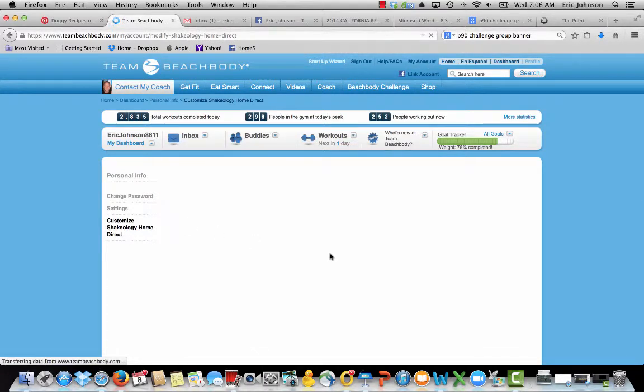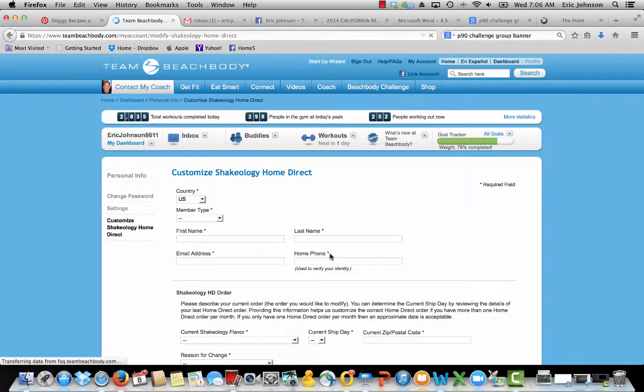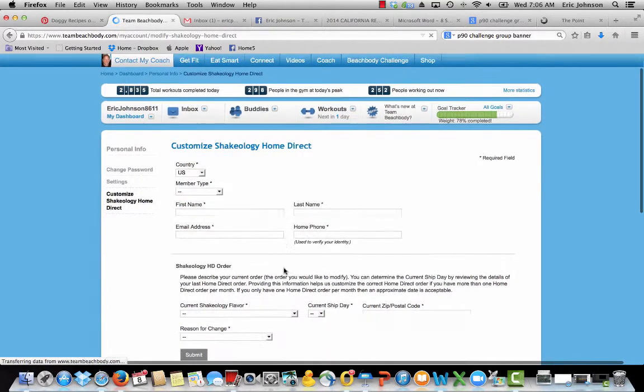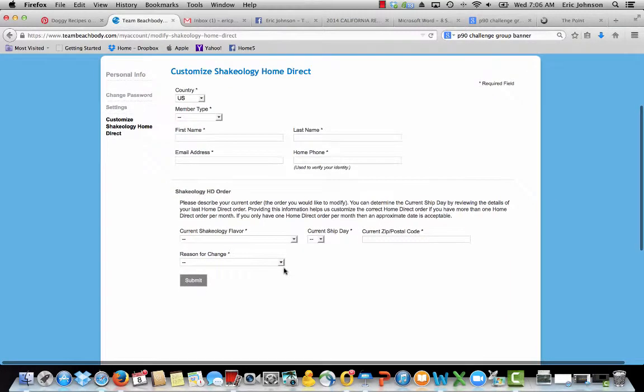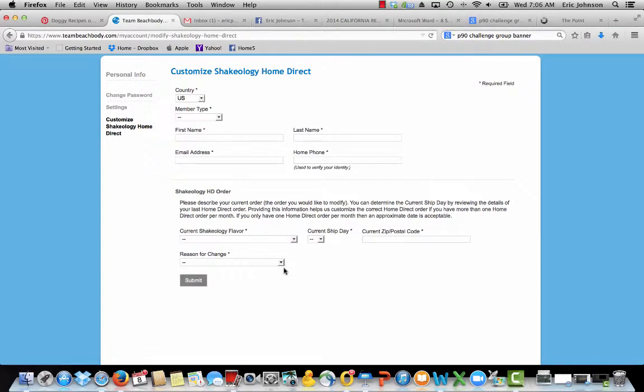This is where you can change your flavors. You can do a lot of stuff here actually. You can even pause a Shakeology for a month. If you're going on vacation and you're not taking it, or if maybe you got an extra bag around the house, you can pause it for a month.